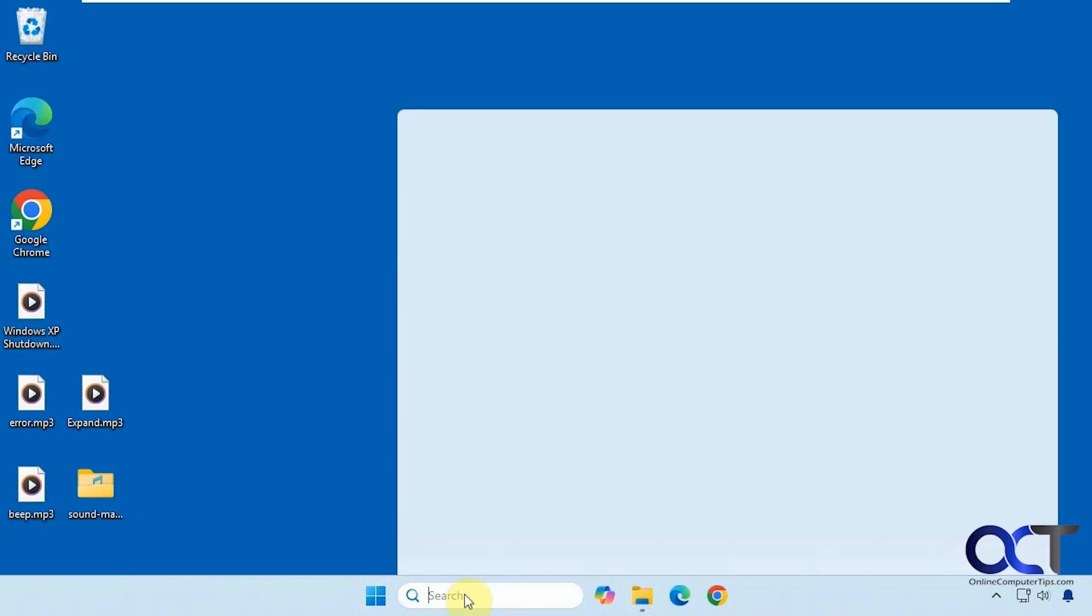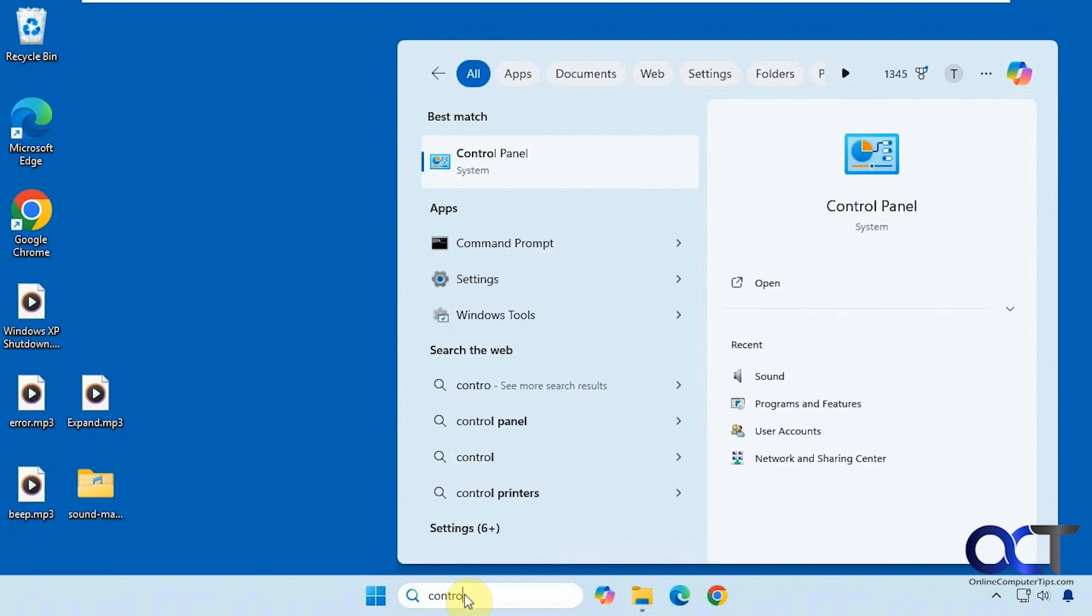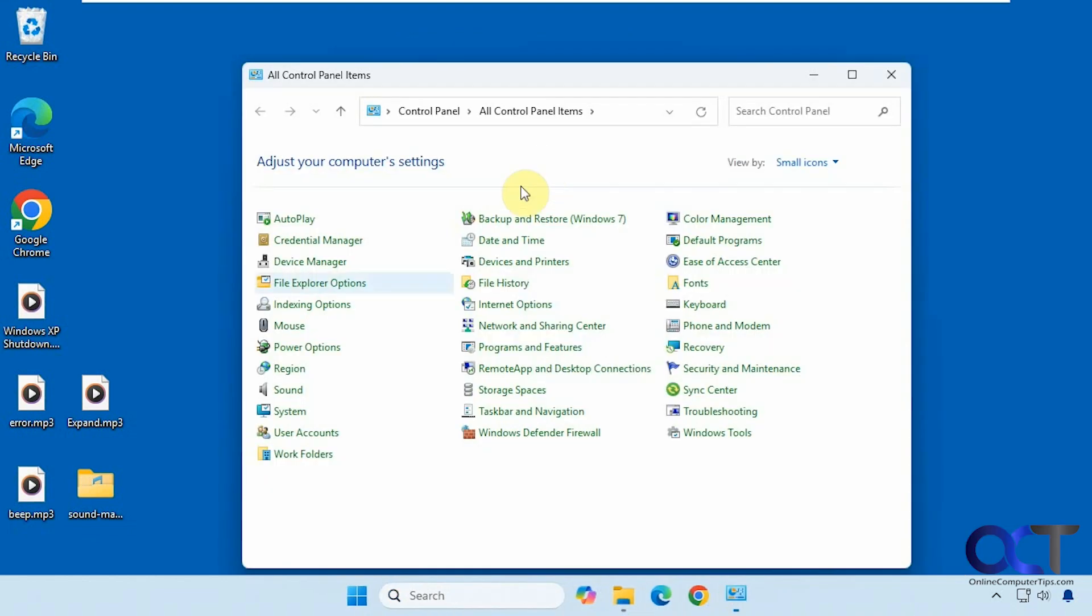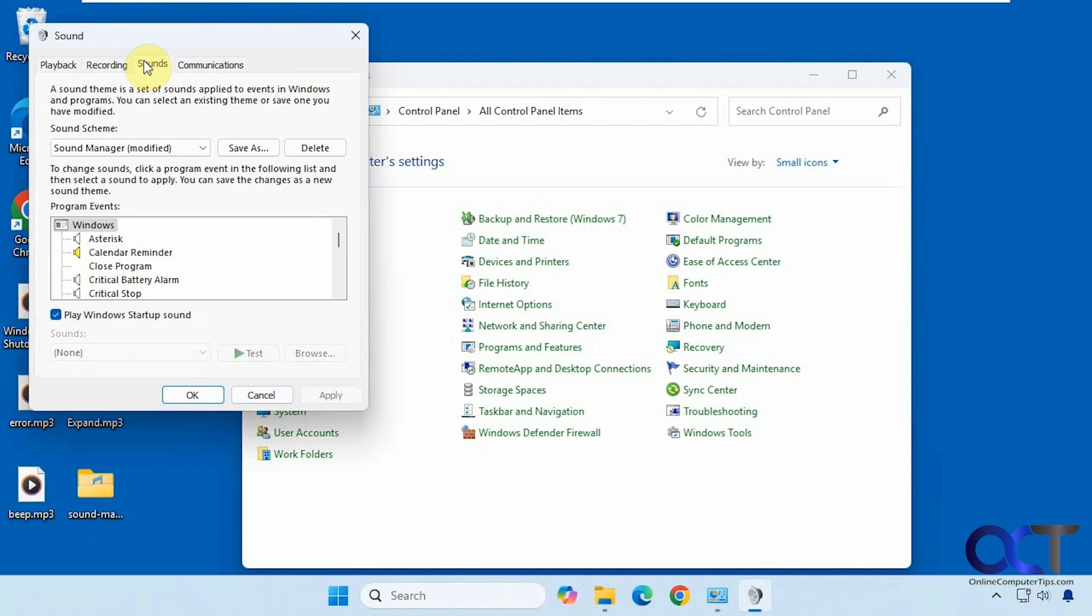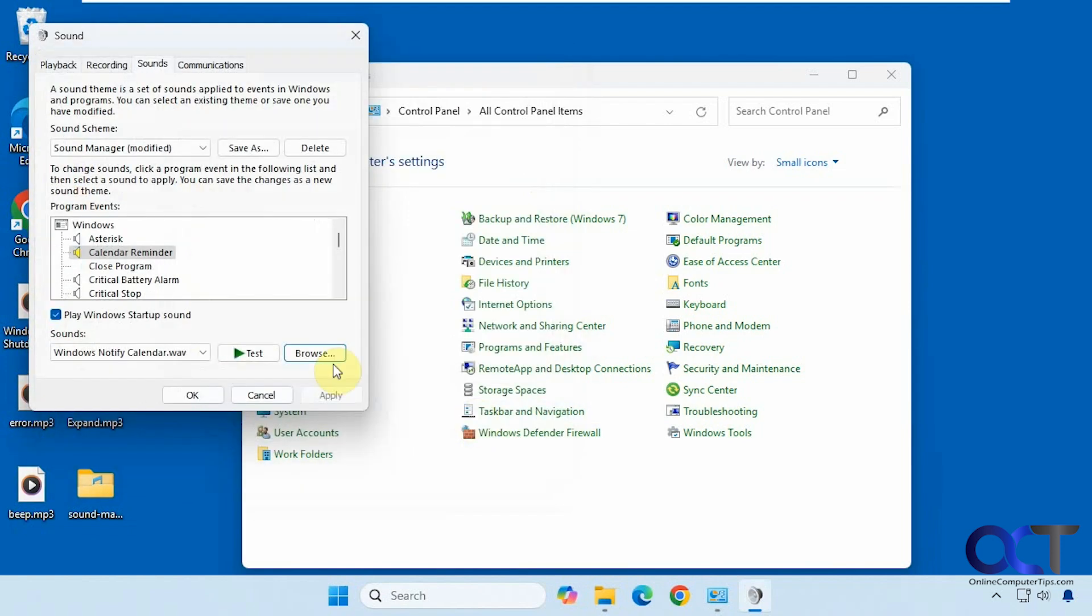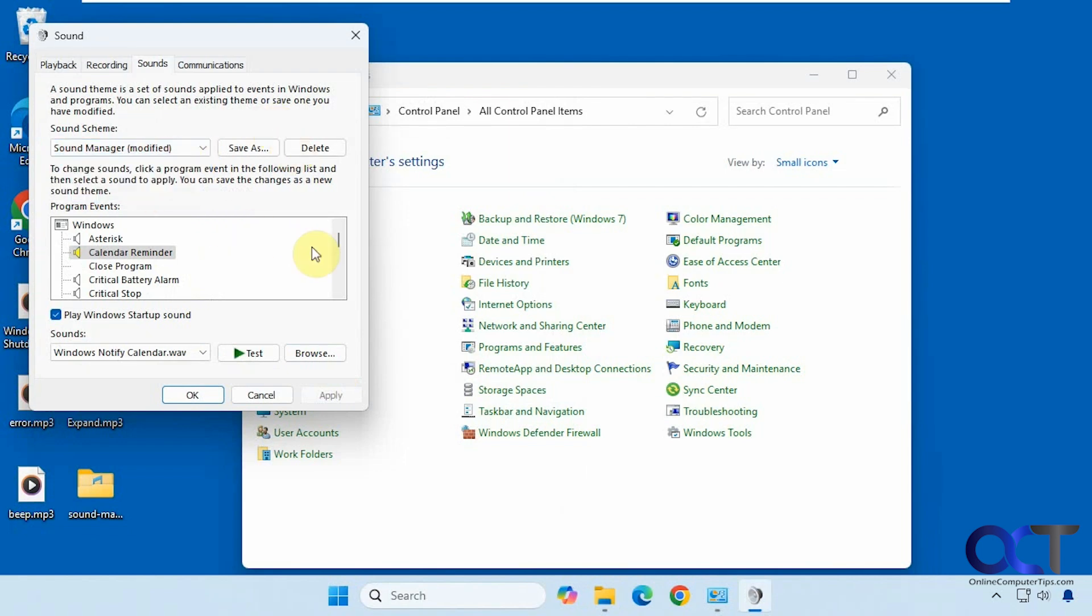So you probably know that if you go to control panel and then to sound and then the sounds tab, you could check out what sounds are associated with what event. Then you could change your sounds by browsing to a new one or you could change your scheme up here if you have something else such as no sounds or make a custom sound scheme.